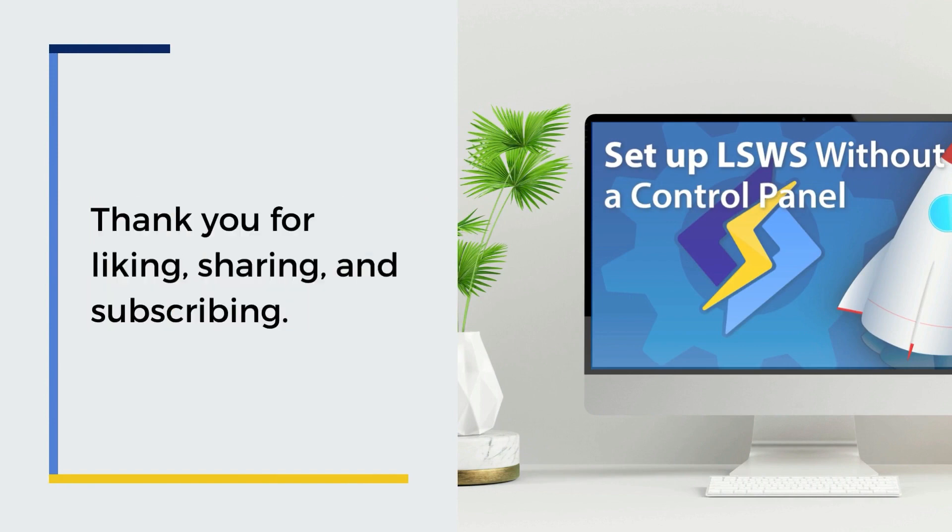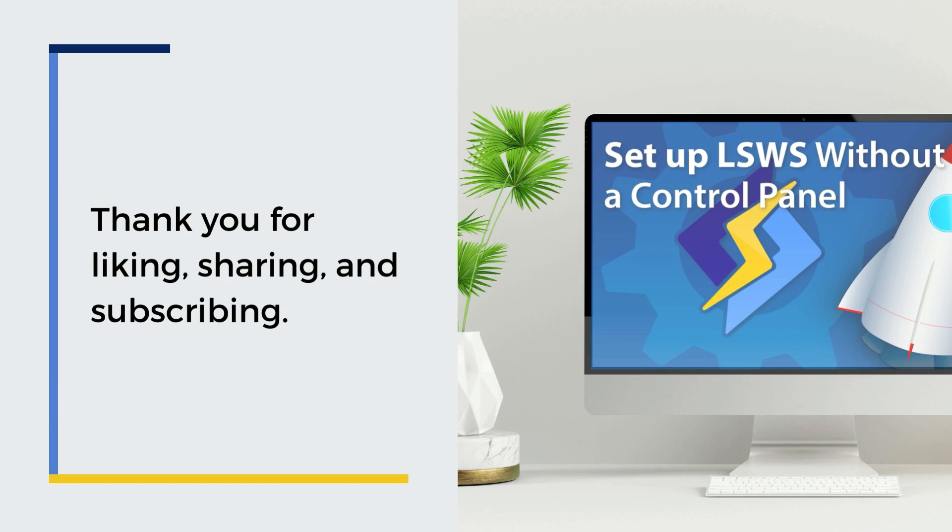Congratulations! You are ready to use LiteSpeed Enterprise Web Server. Be sure to check the links in the description for more information about everything we've demonstrated, along with documentation for setting up PHP and further configuration options. If you face any issues with your native mode setup, please open a support ticket from your client area. We're happy to help. Thank you for liking, sharing, and subscribing. See you soon!